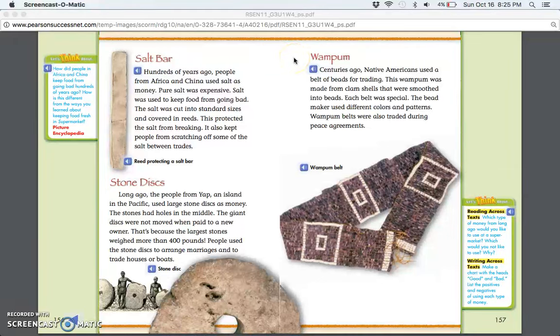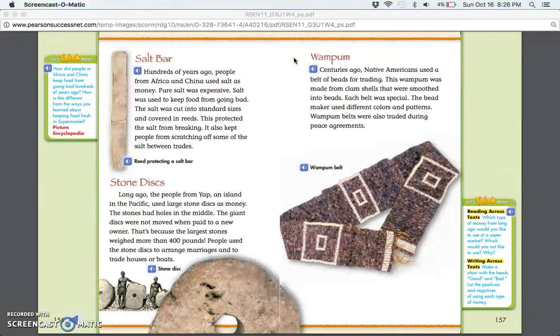Wampum: Centuries ago, Native Americans used a belt of beads for trading. This wampum was made from clamshells that were smoothed into beads. Each belt was special. The bead maker used different colors and patterns. Wampum belts were also traded during peace agreements.